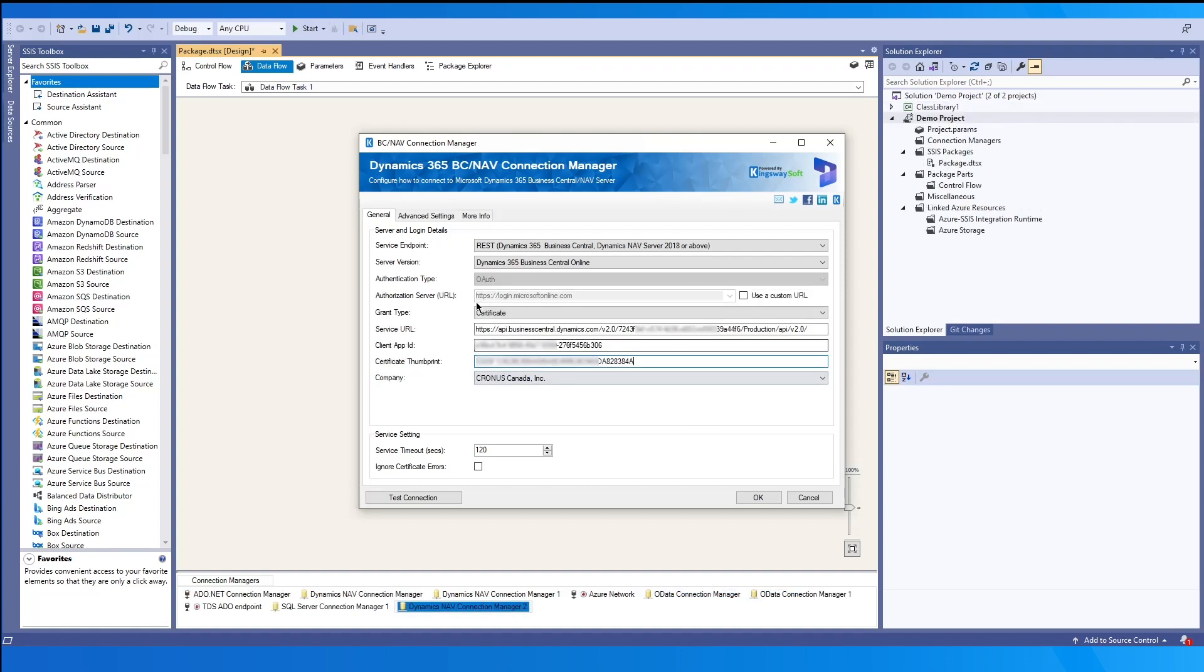The last two service settings at the bottom will apply to any of the configurations you select. The service timeout by default is set to 120 seconds. And this would be the allotted time to wait for response from the server before a timeout error occurs. You may ignore certificate errors by enabling the last option.